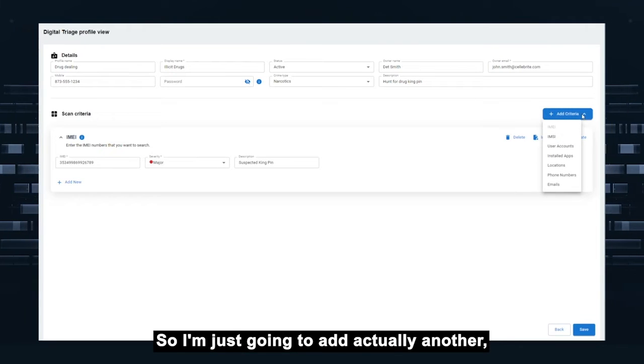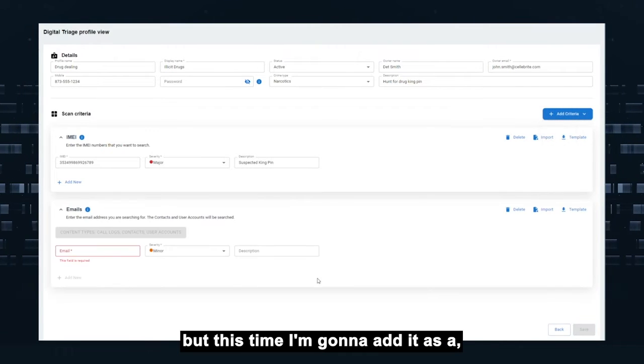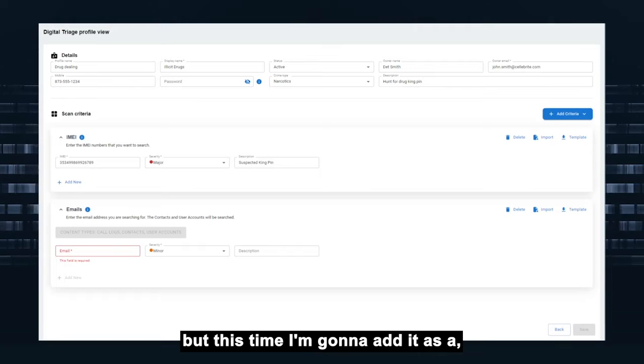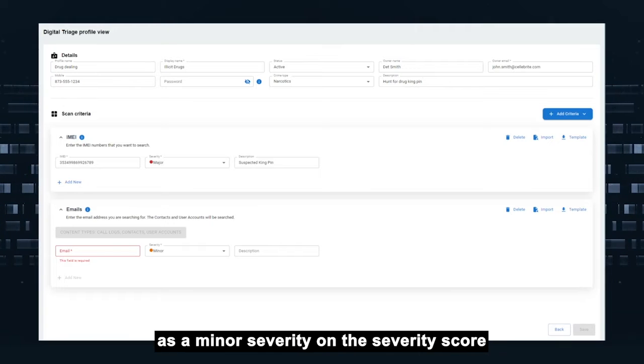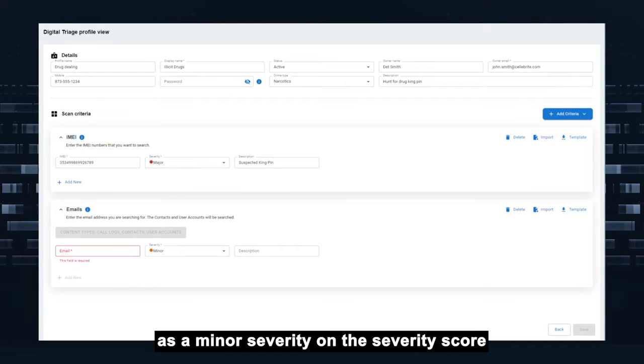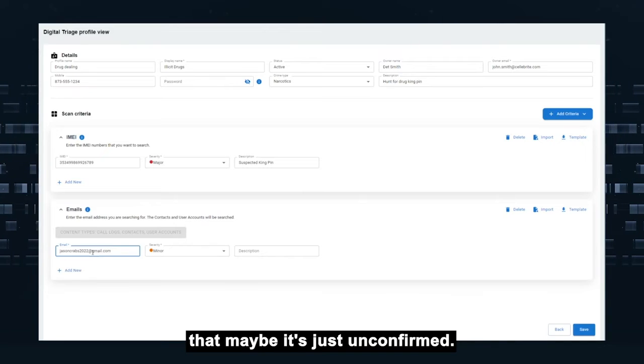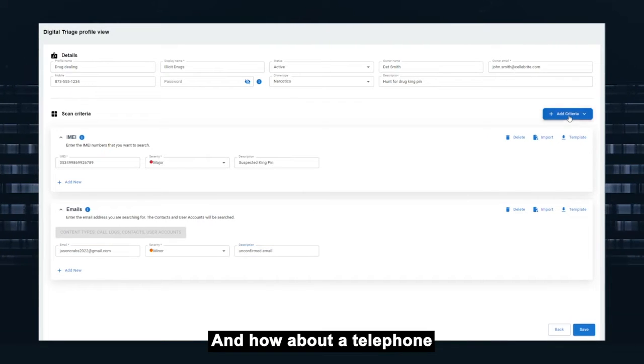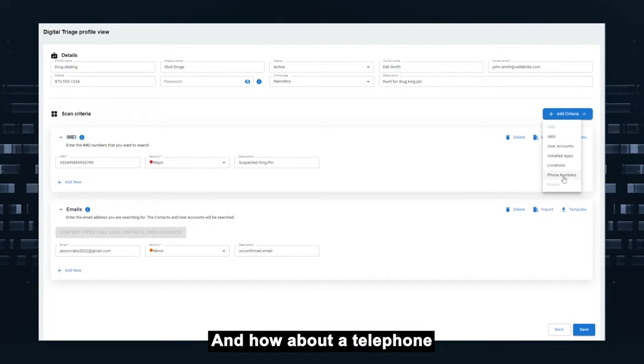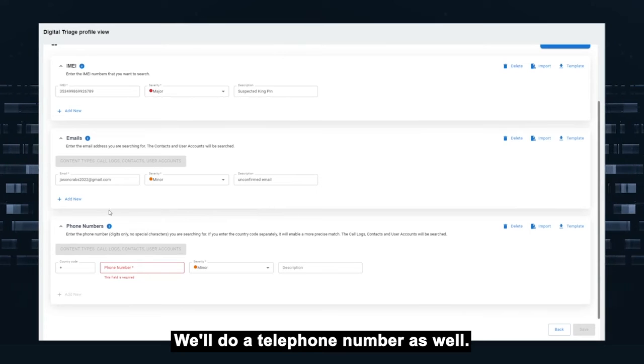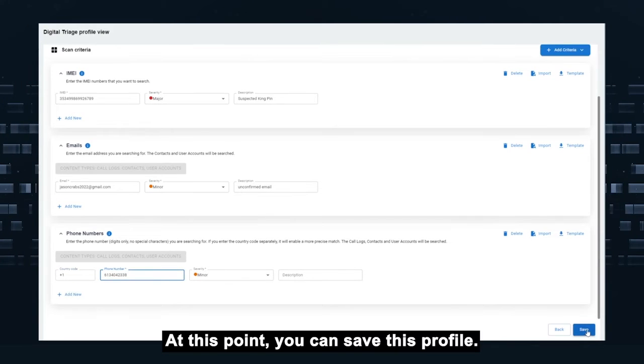So I'm just going to add another and I'll add an email, but this time I'm going to add it as a minor severity on the severity score that maybe it's just unconfirmed. And how about a telephone number? We'll do a telephone number as well.